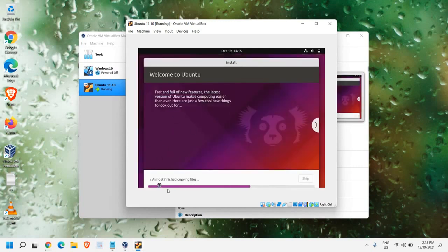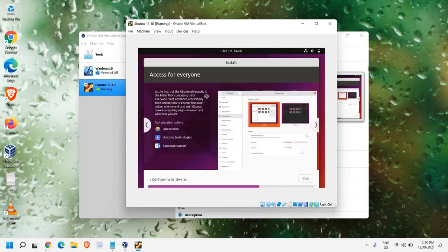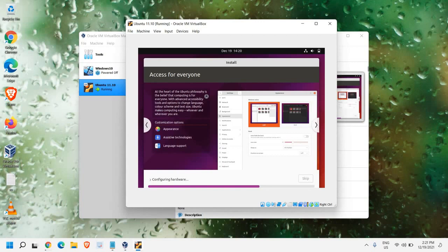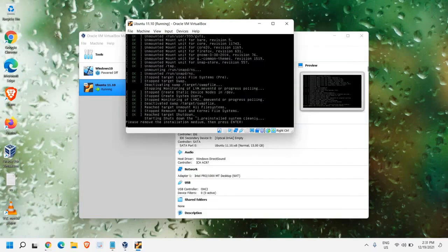Now it has started copying files. So it's almost finishing the copying files, which is great. Now it has started installing system. The whole installation procedure might take 10-15 minutes. So please be patient. Now it says installation is complete. You need to restart. So we just need to click on Restart now. Now it says, please remove the installation medium and then press Enter. So we just need to press Enter.